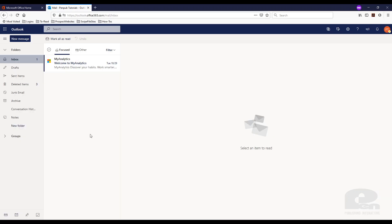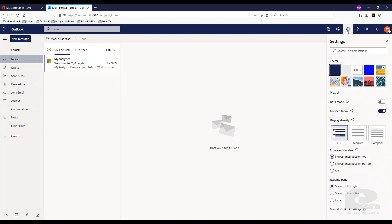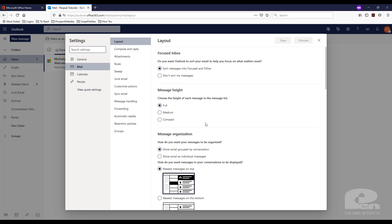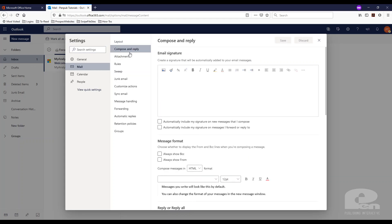Once I get to Outlook, the first thing you need to do is go find this gear at the top right which is the settings. Click on it. Then here at the very bottom you'll see view all Outlook settings. You click on that and make sure you're under the mail setting here and then compose and reply.